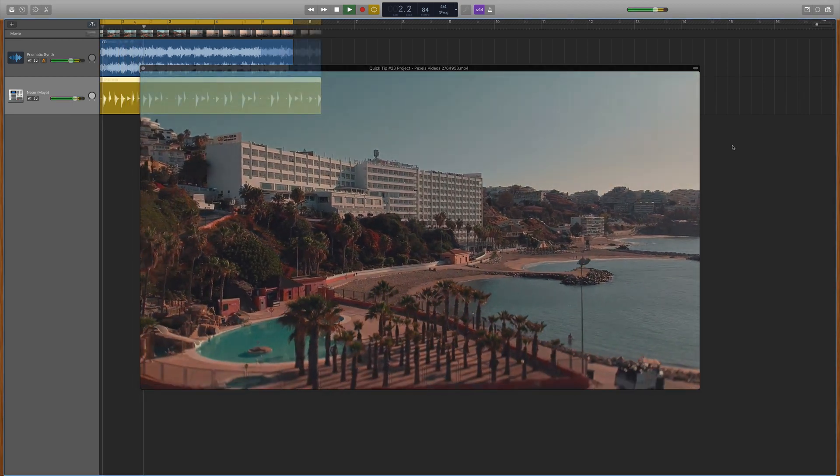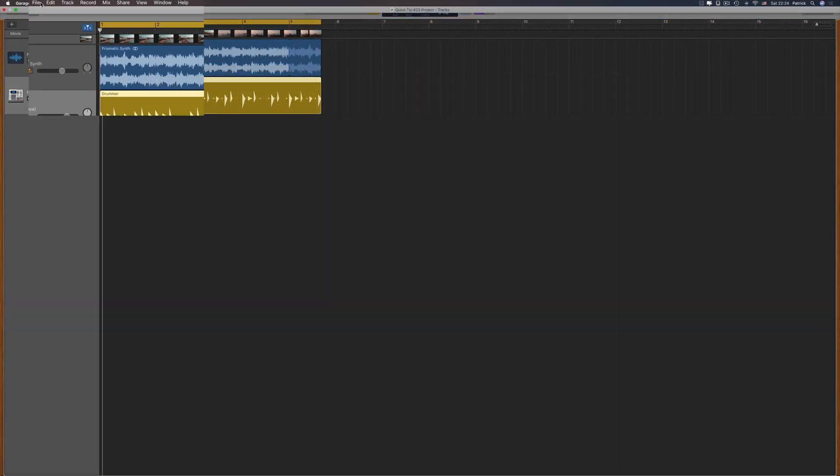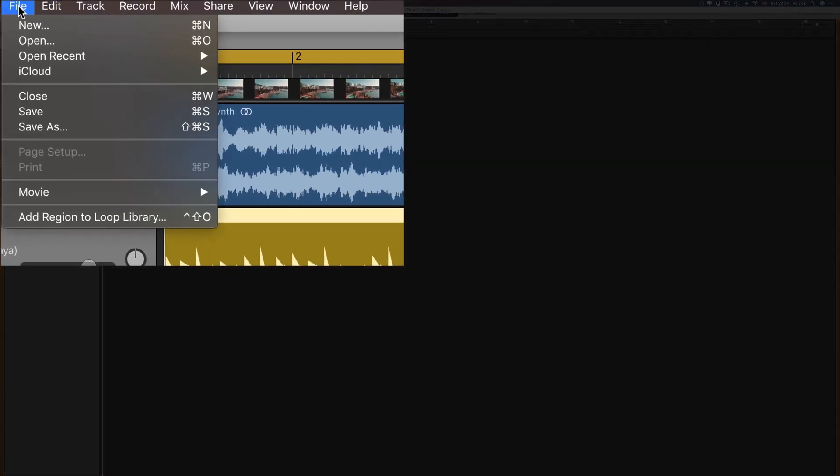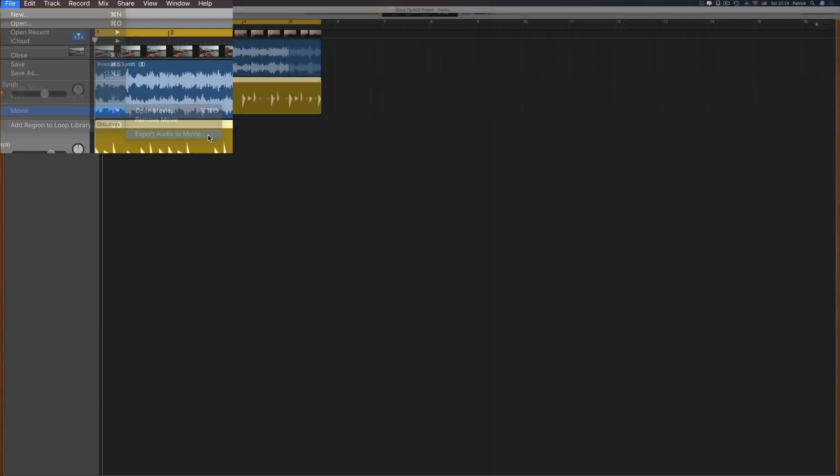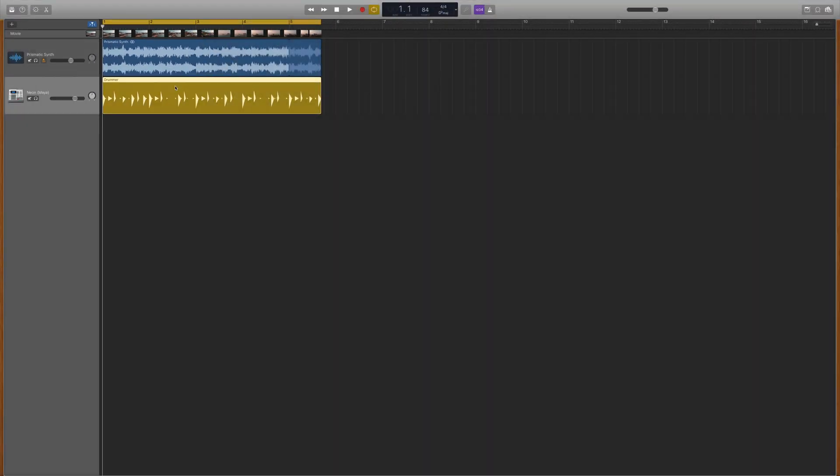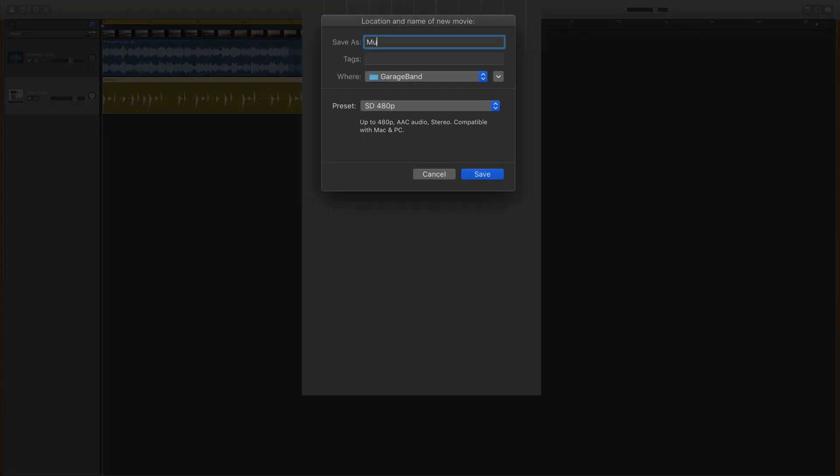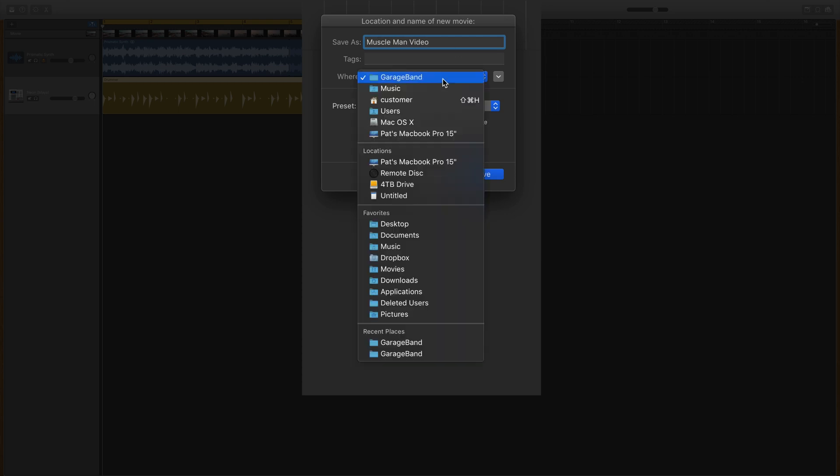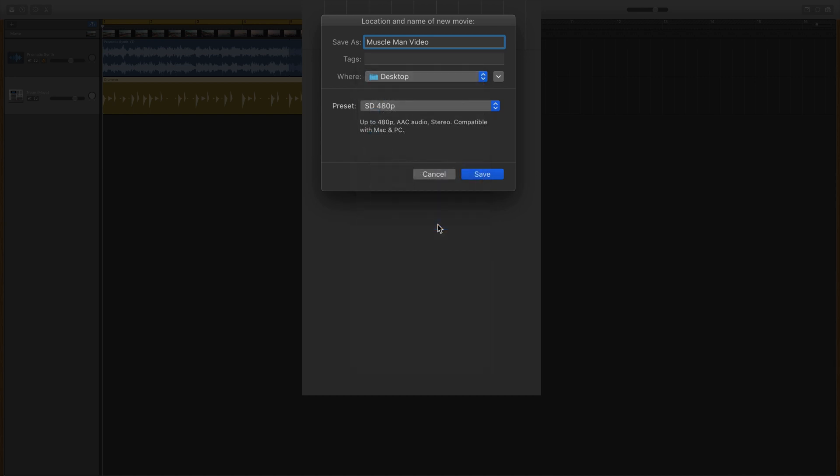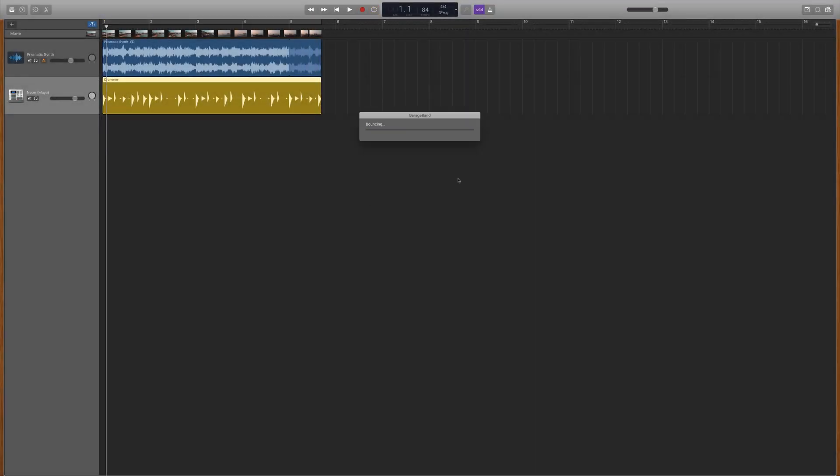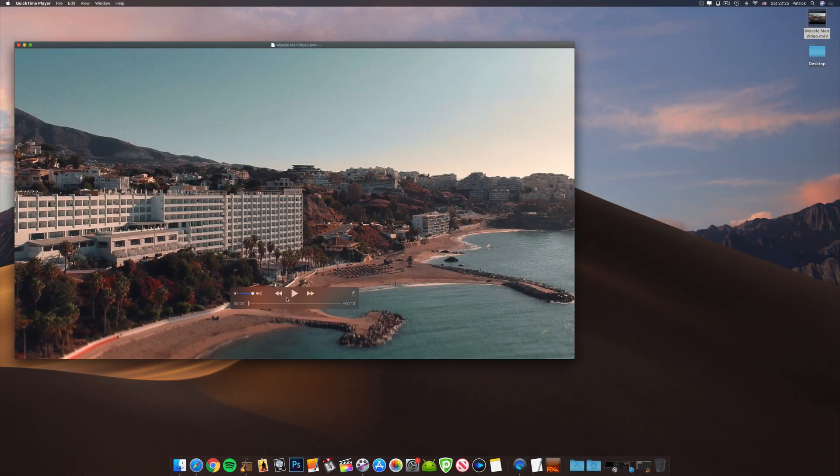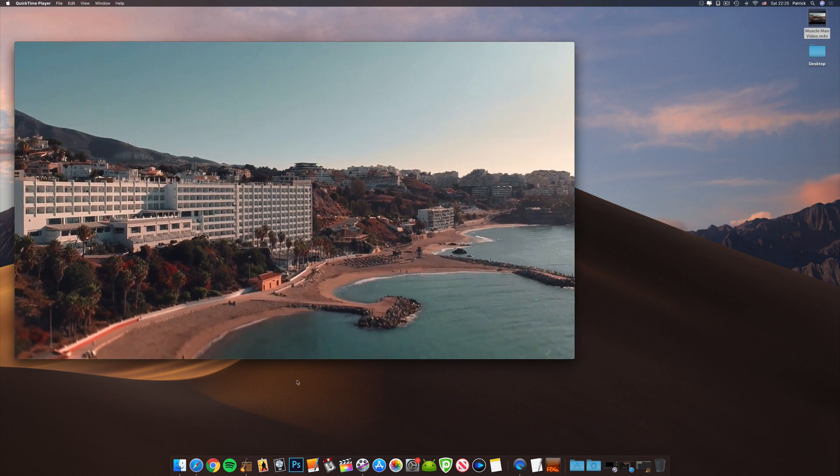Once you're done, head to File in the toolbar, hover over Movie and select Export Audio to Movie. In the box that pops up, you'll be able to name your exported movie, choose where it exports to, and change the quality of the exported movie file. Hit save when you're done, and once exported, your movie will be available to play.